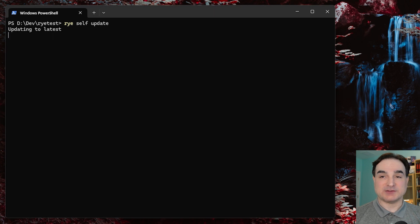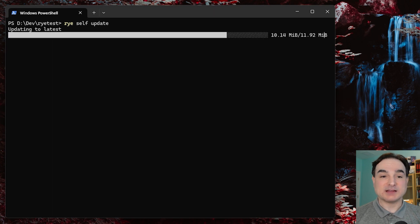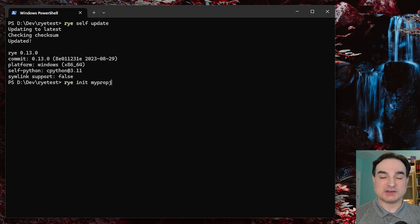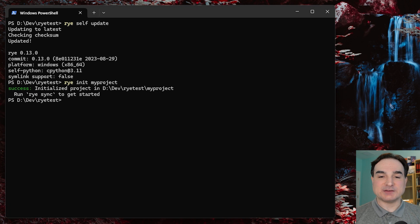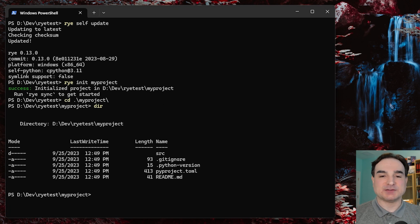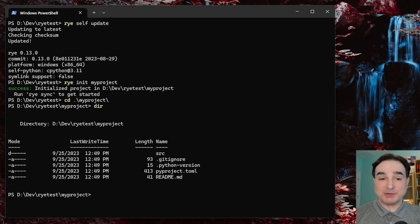Now let's say I want to start a new project with Rye. I would go to a place where I want to create a new project directory and type Rye init and a project name. This creates a directory with that name and populates it with the scaffolding needed for a modern Python project — like a pyproject.toml file, a placeholder readme, some placeholder code, and so on. It also gives us a git repository and a gitignore file, so we don't have to initialize those ourselves either.